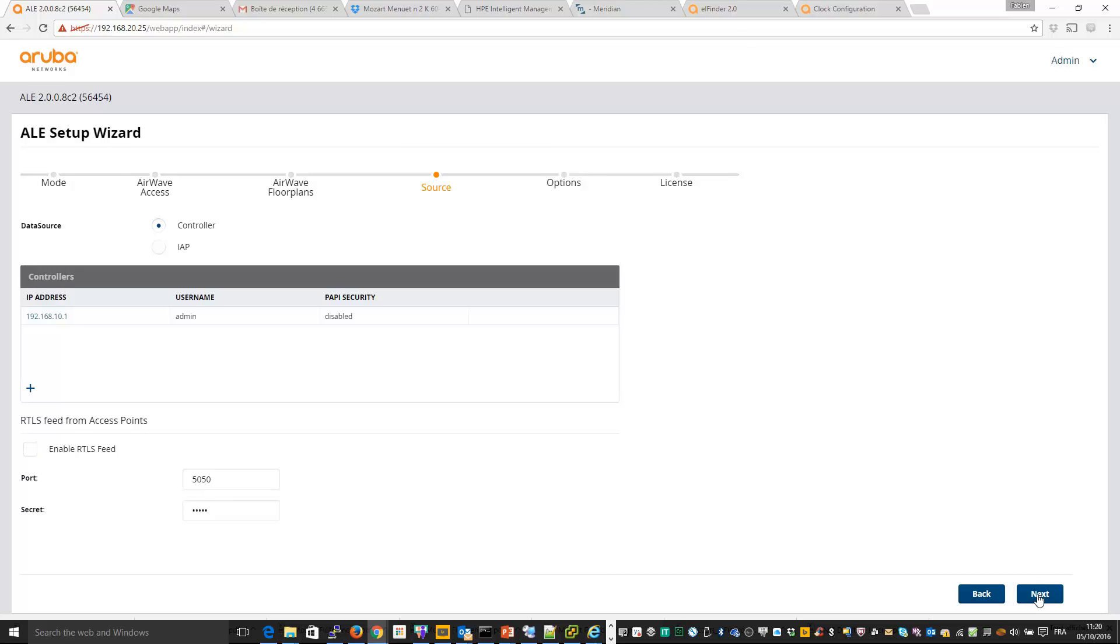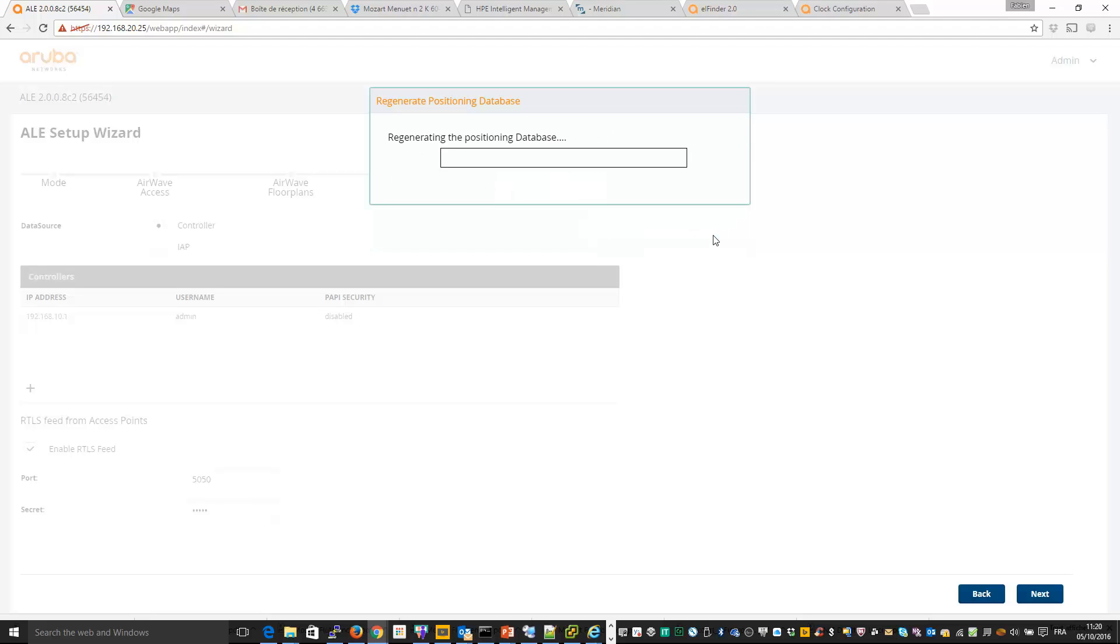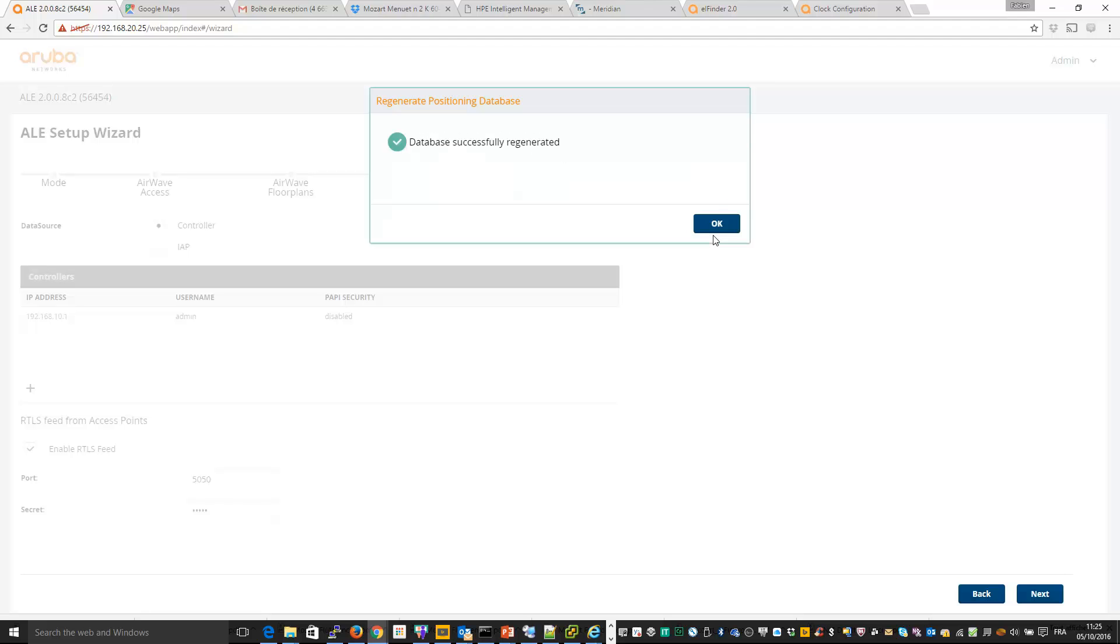Next. After that ALE needs to generate the PDB, position database. So it takes some time, so I click here and I have to wait. Now the PDB is generated successfully.